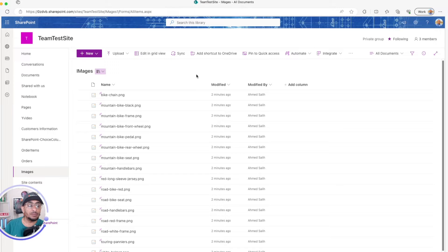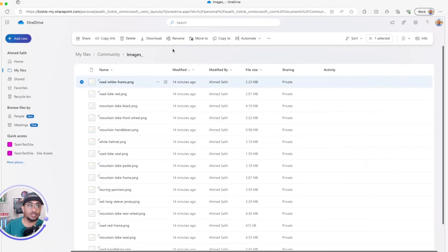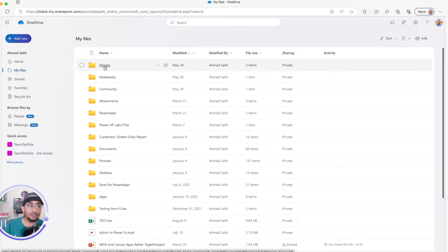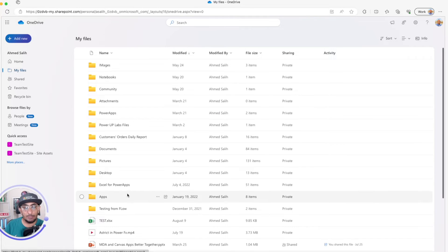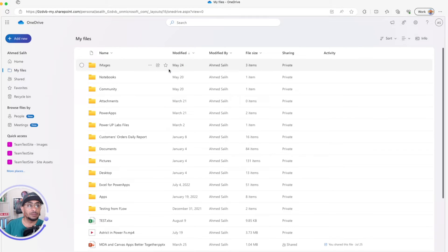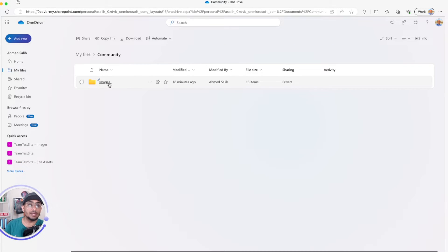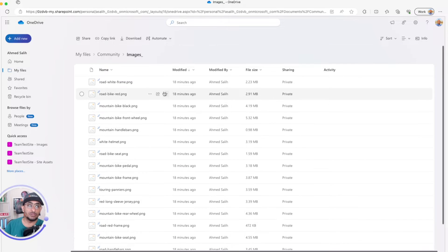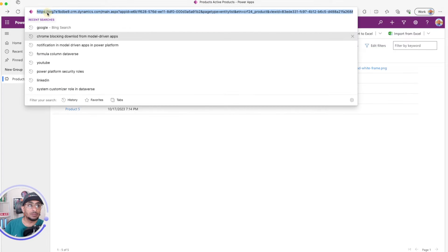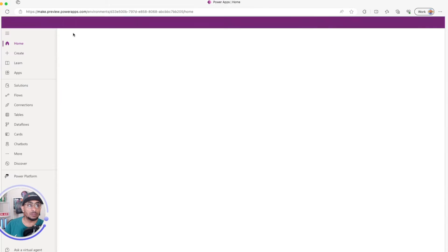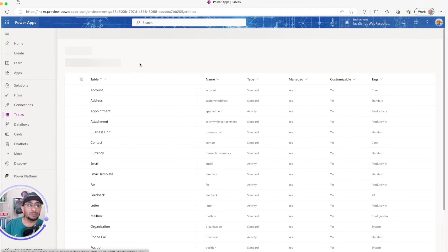The second step is going to be Dataverse, but before we do that, let's upload these images to OneDrive. I've already done that — I created a folder called 'images' in my OneDrive for Business and added all the images there. Just remember this for later.